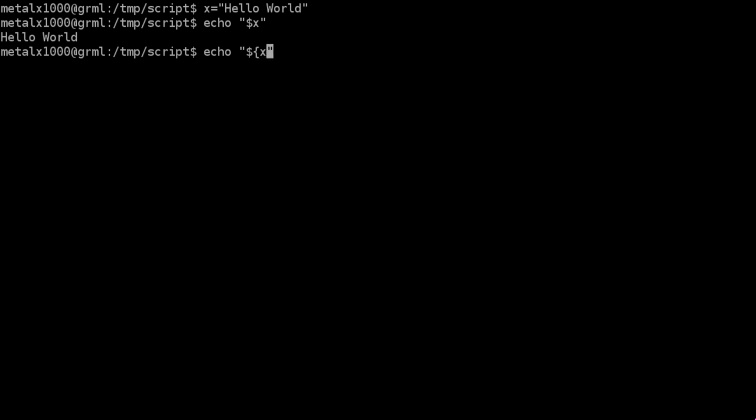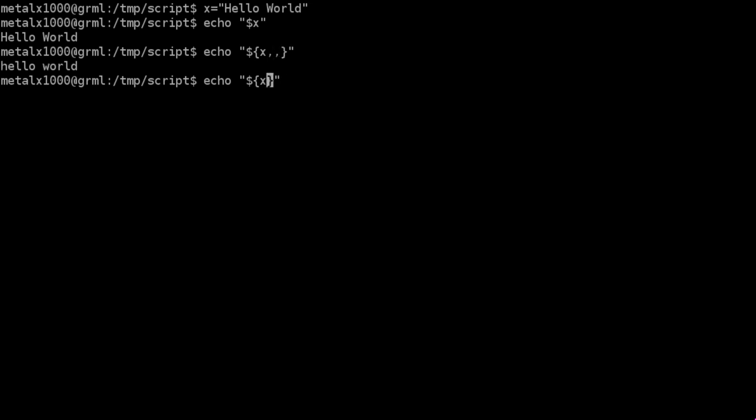But we've learned if we put this into curly braces and do comma comma, it lowercases everything. And we do the carets, it makes everything uppercase.